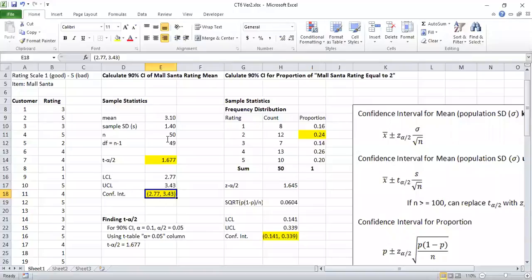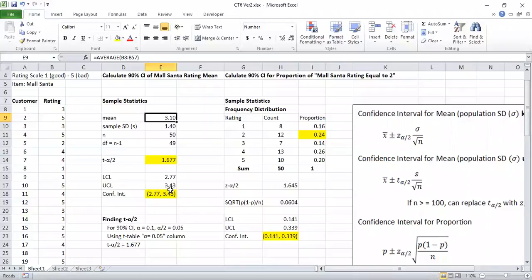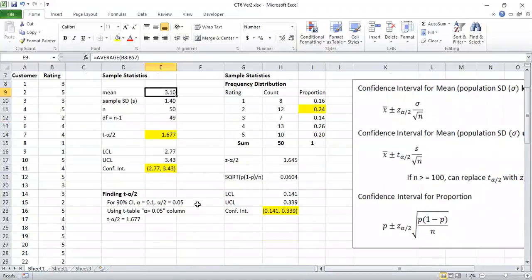Likewise, let's interpret the mall Santa rating mean. The mean value was 3.1. From our confidence interval we can say we are 90% confident that the true value of the population mean — the true value of Santa's mean rating — falls between 2.77 and 3.43. That's how we interpret confidence intervals.